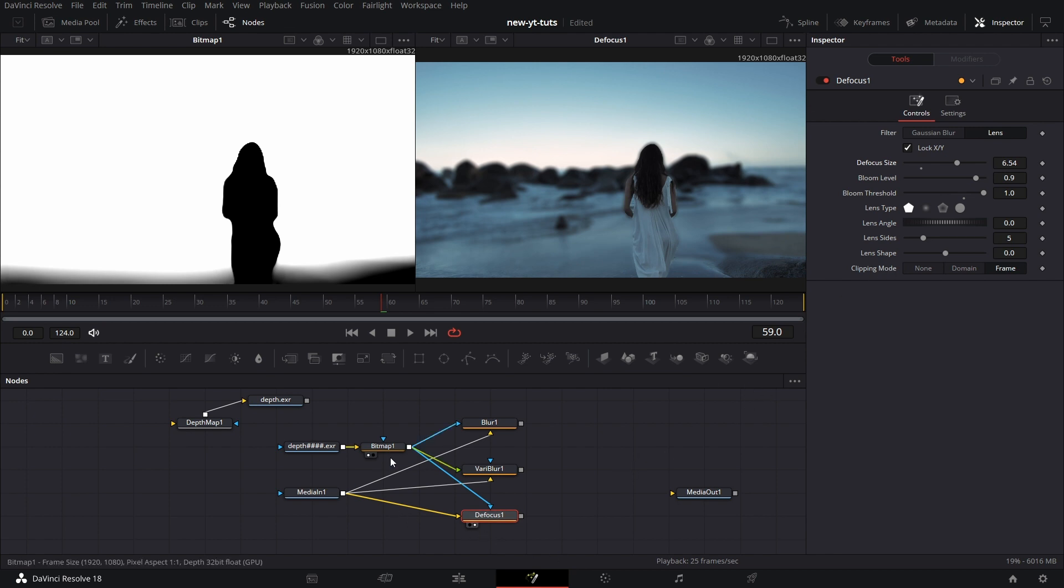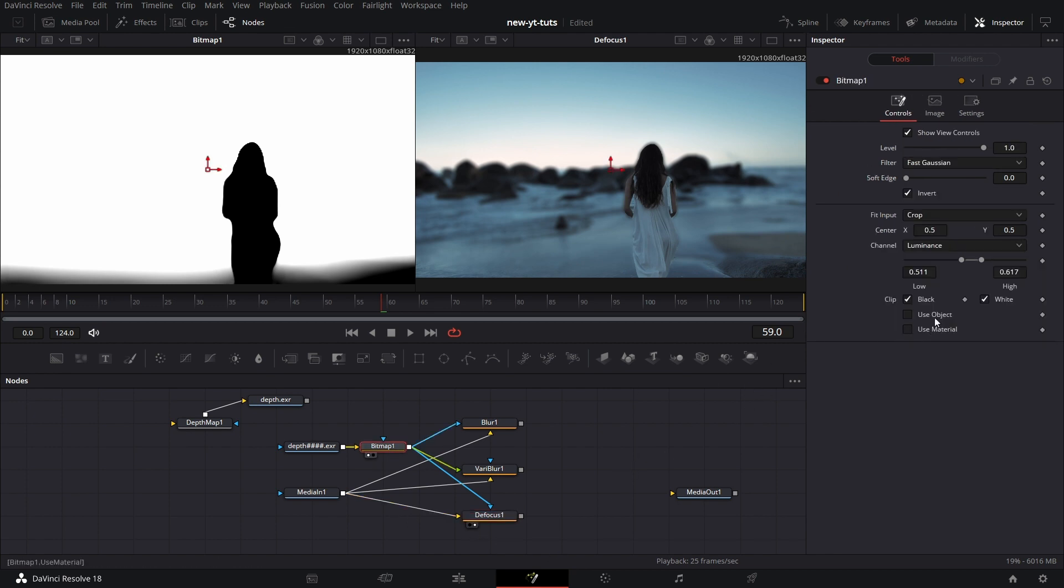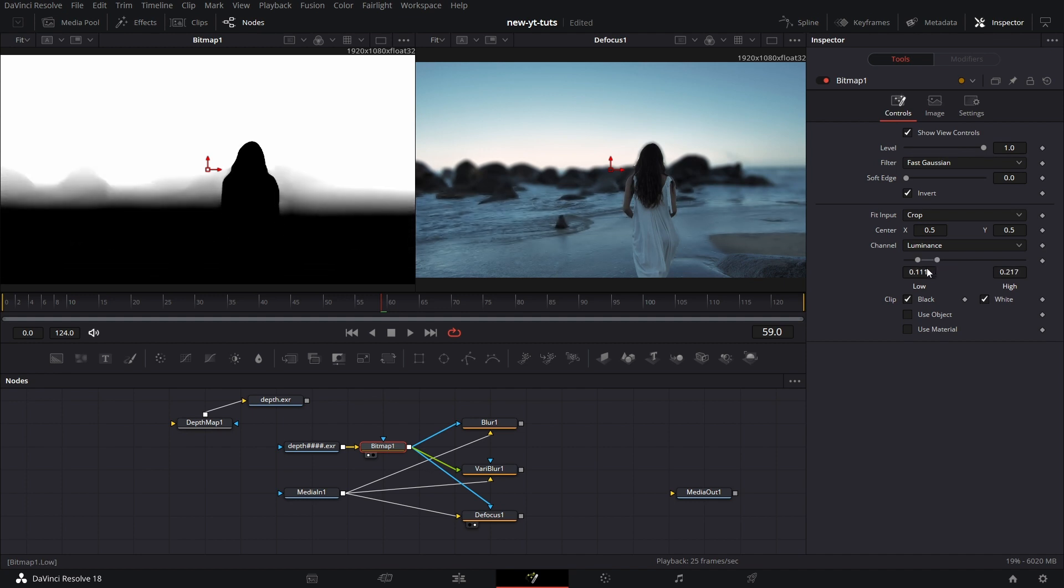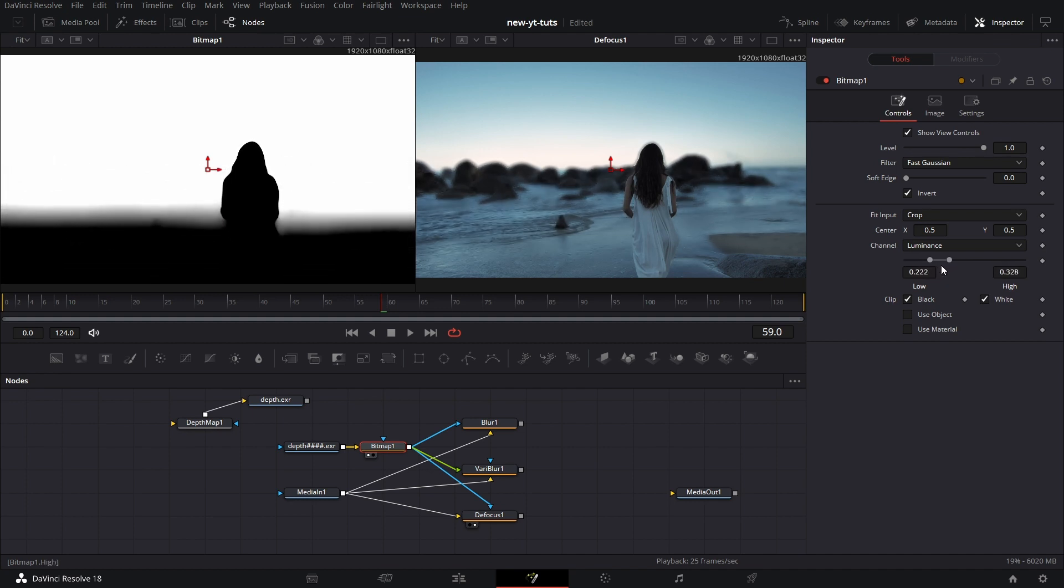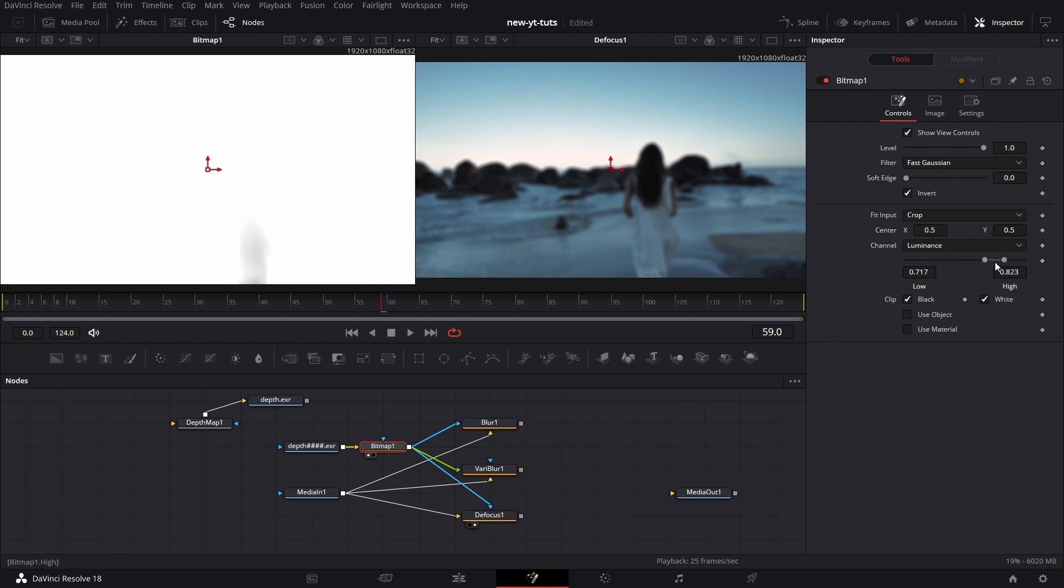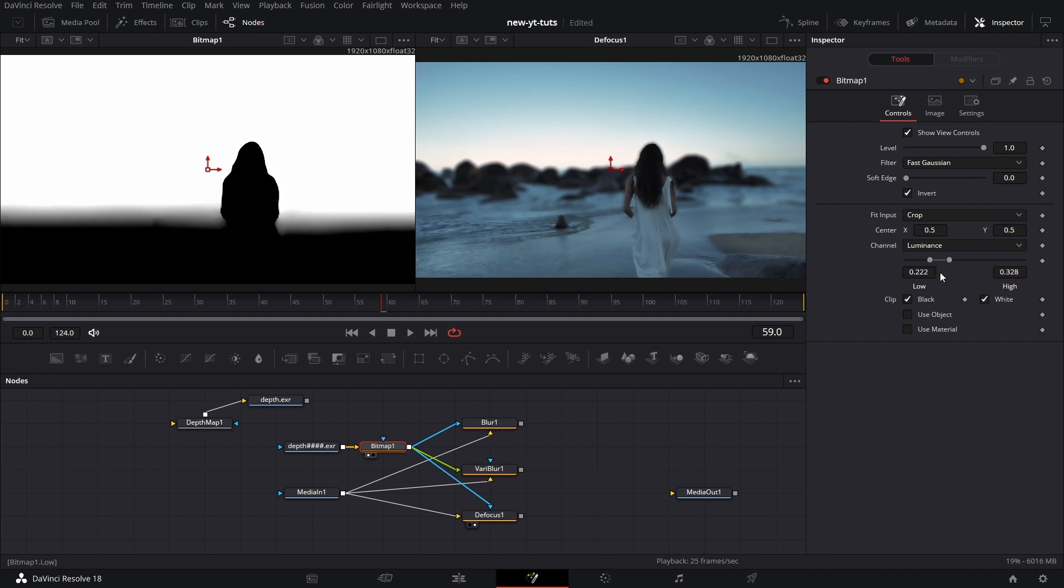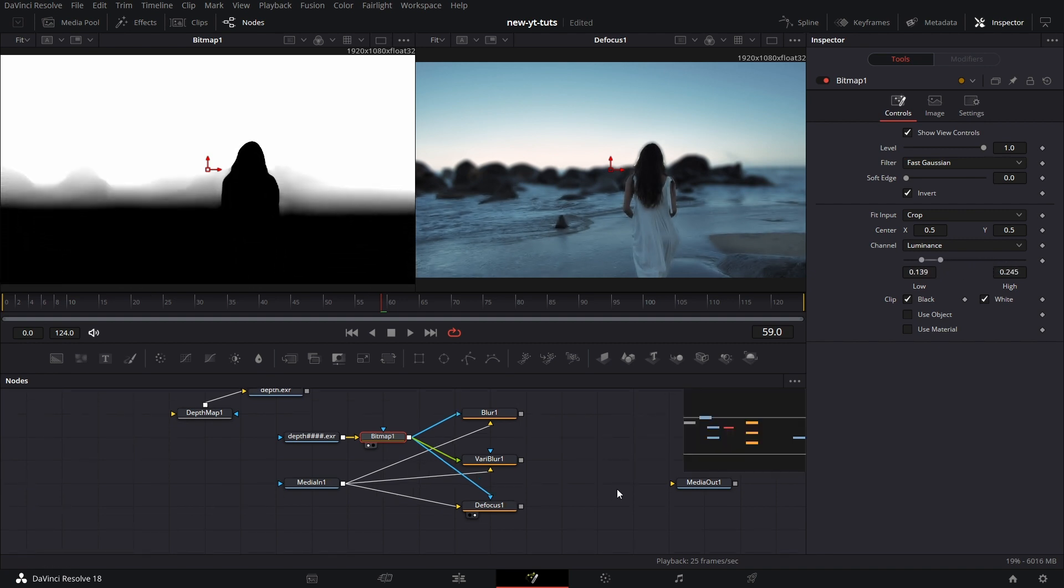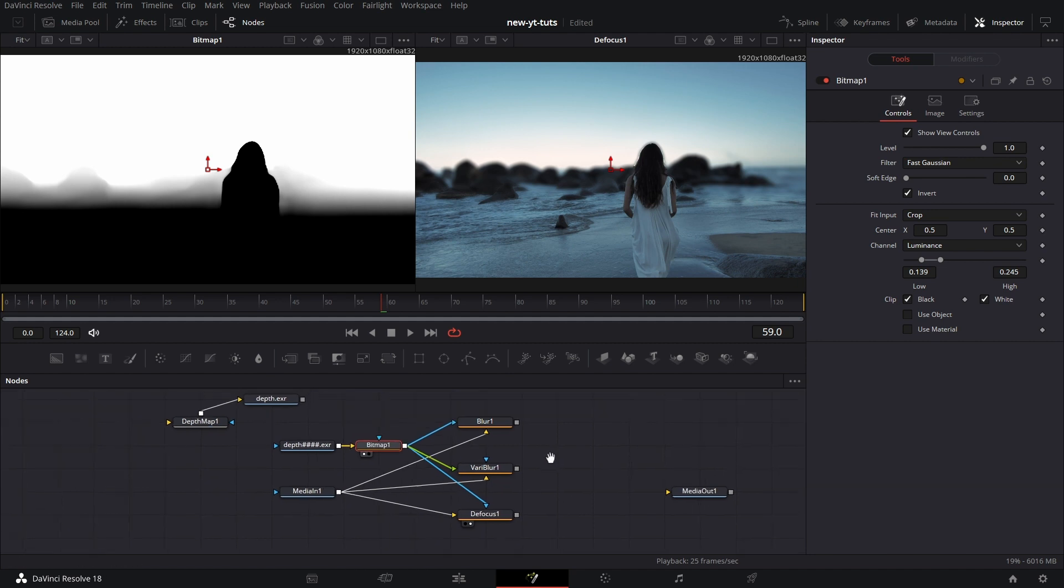So we can go to bitmap and adjust in terms of what parts of the image we want to blur. And then we have depth of field with depth mask without killing the system.